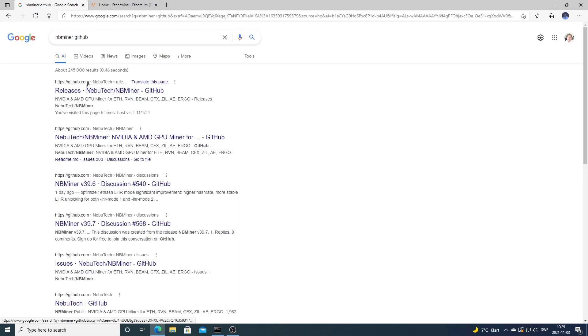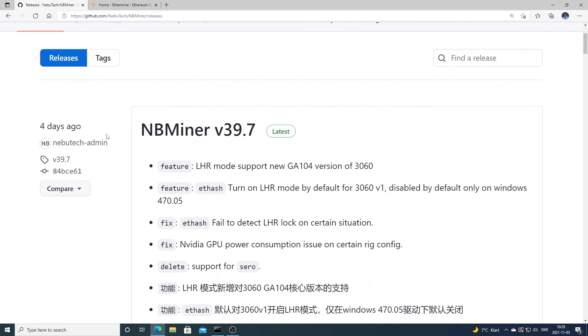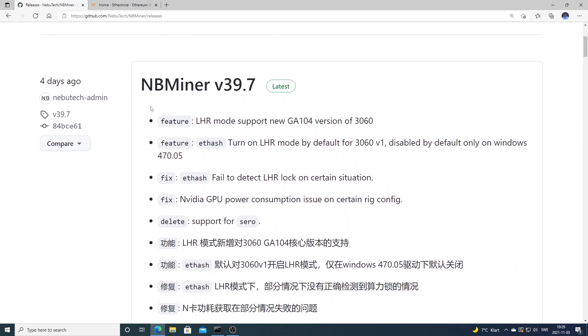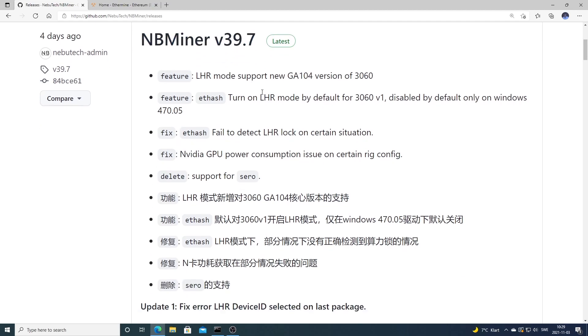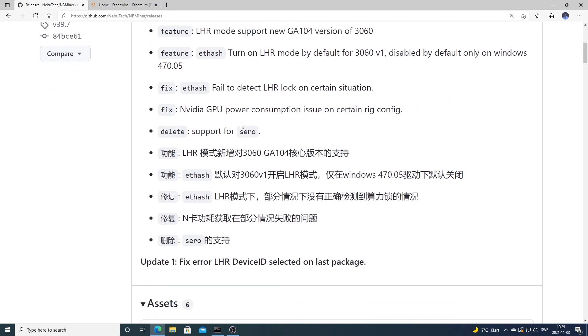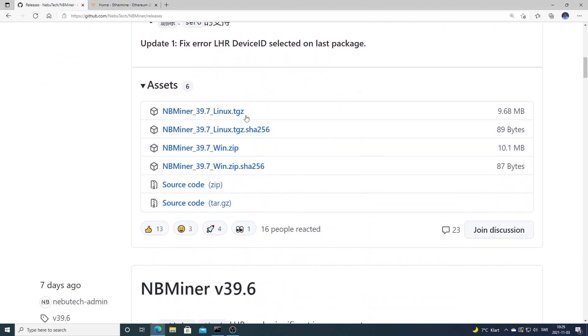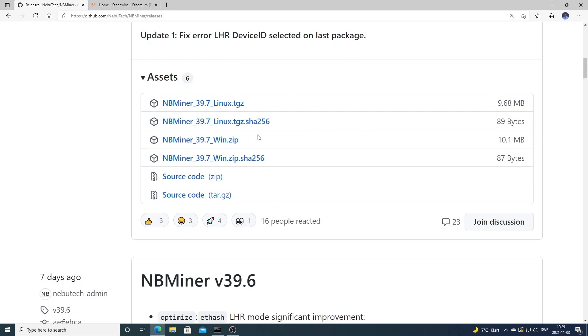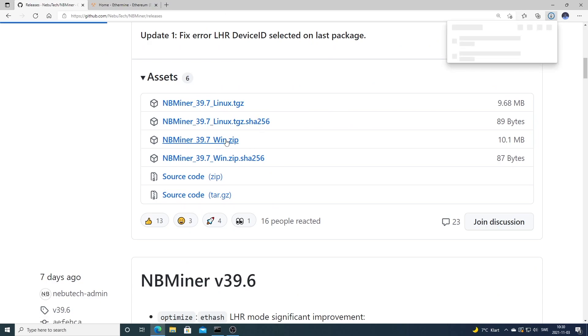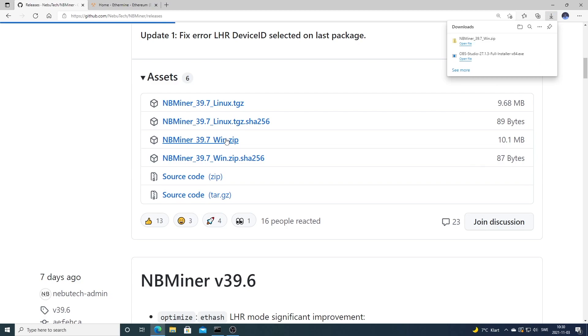Click on releases and we're going to use this one: NBMiner v39.7. This is also good for LHR cards. We're going to go down to win.zip, click on this one, and now we need to unpack this zip file.